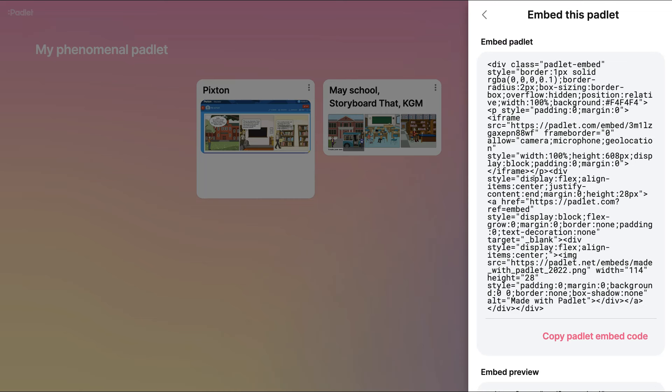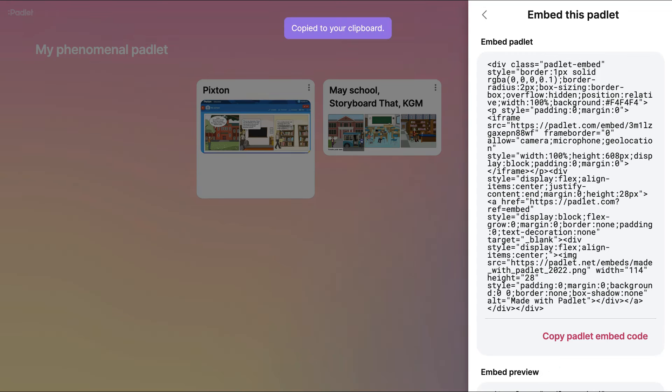Embed. We copy the code. Now there are a few embed codes. Notice this is one. There's also an embed preview. You don't want that. You want the copy embed code. Let's copy it and go into our course.